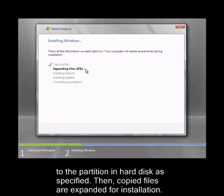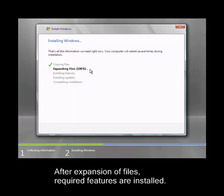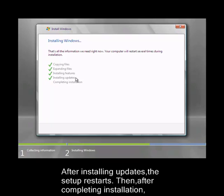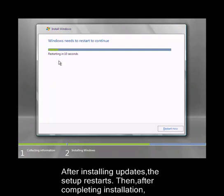Then copied files are expanded for installation. After expansion of files, required features are installed. Then required updates are installed.